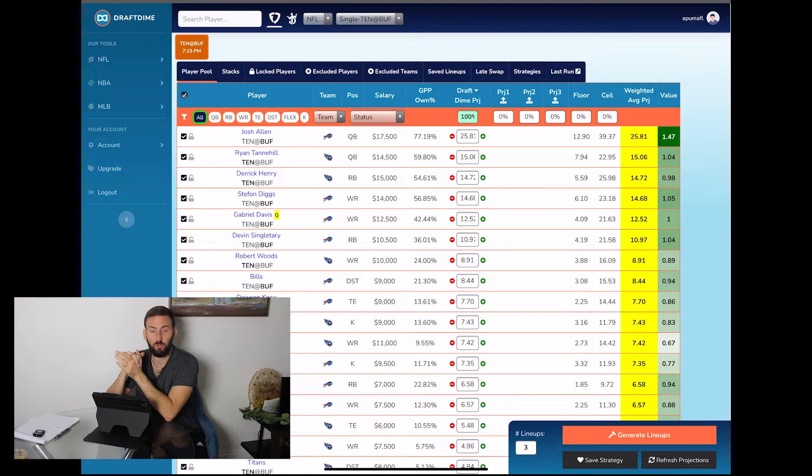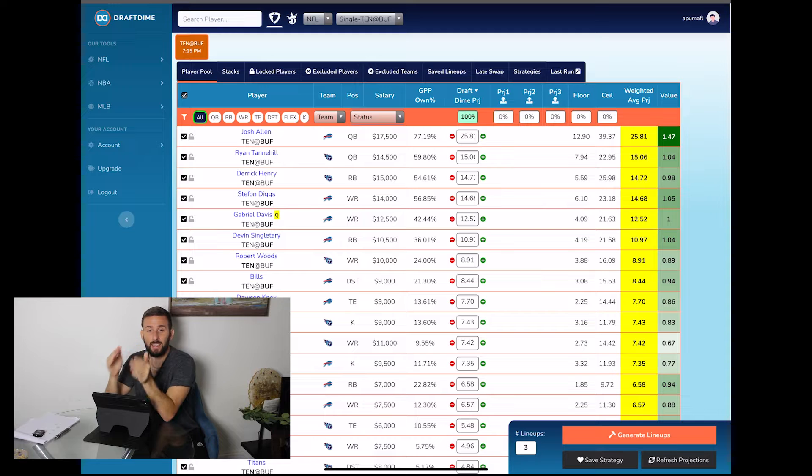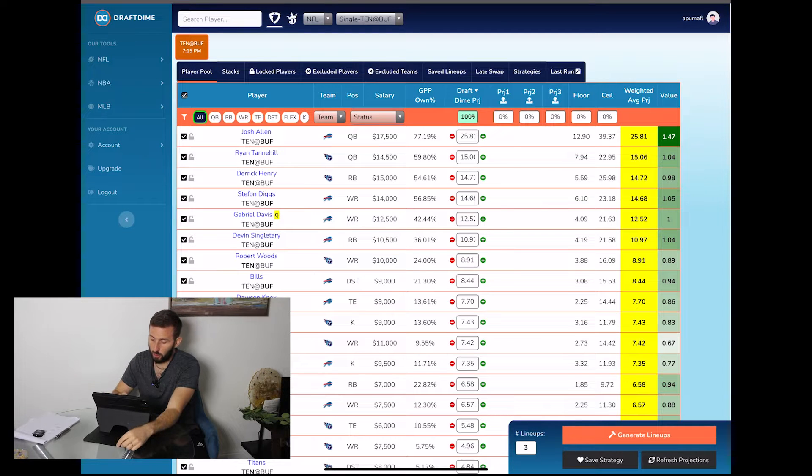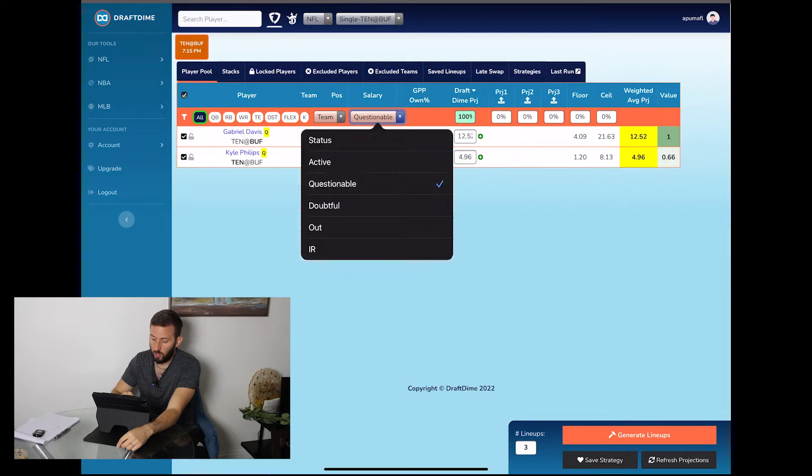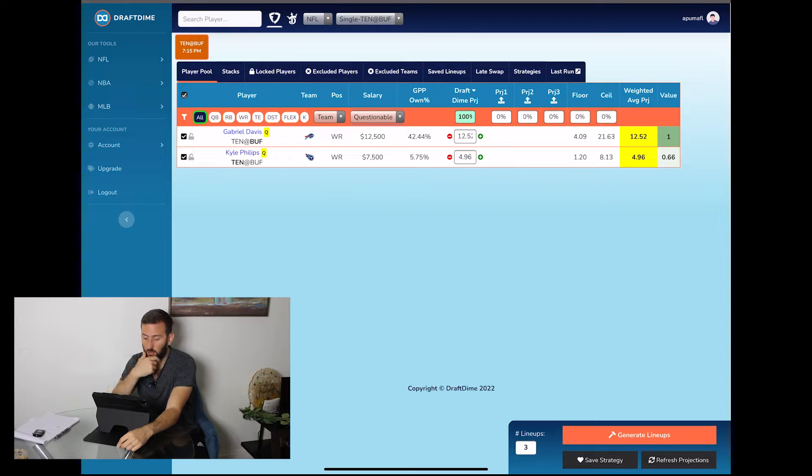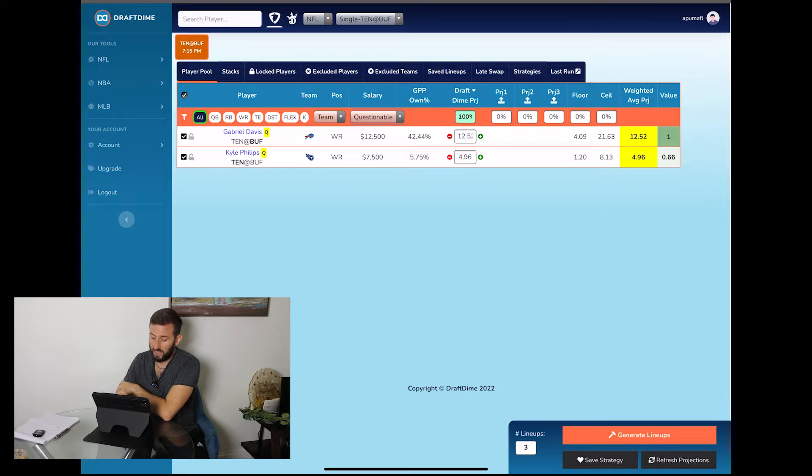What's going on everyone, it's Adrian from Draft Time. It's Monday night and we have the Titans at the Bills, and this is my DFS breakdown. First off, a little bit of injury news. We got Gabe Davis and Kyle Phillips, they're both questionable, they both should play. If Kyle Phillips does end up missing, I think that does give a lot more value to Robert Woods and also to Treylon Burks.